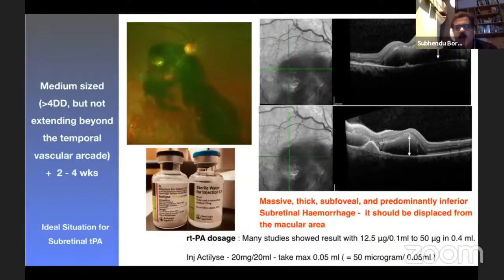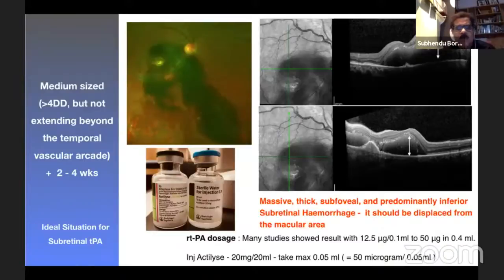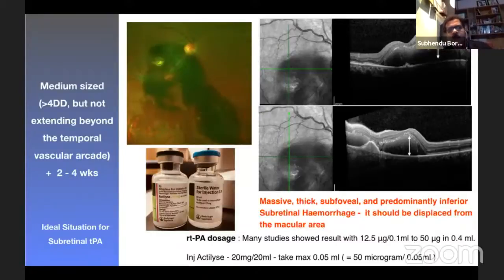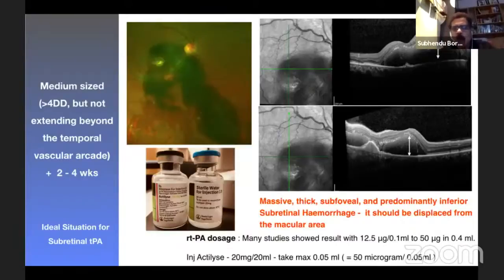For massive subfoveal thick hemorrhage, the subretinal needle should be placed just above the macular area. The recombinant TPA we are using — such as alteplase — is 20 mg dissolved in 20 ml of sterile water for injection. Take 550 micrograms in 0.05 ml as the dose. The usual dose can go up to 100 micrograms, but higher doses should be avoided to prevent systemic toxicity.